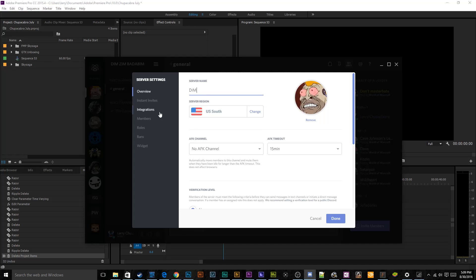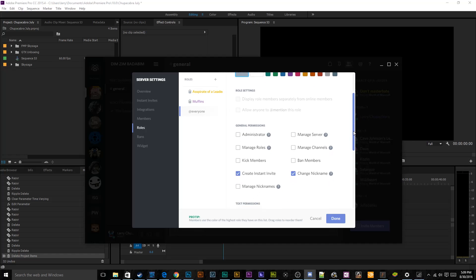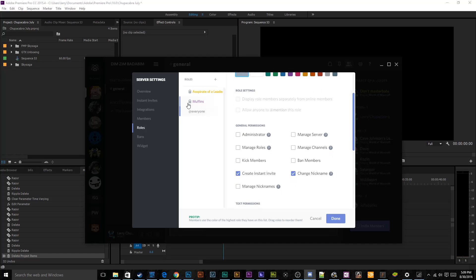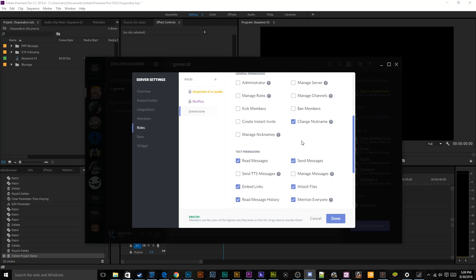And then of course, you've got the primary bread and butter of the server, which is the server settings where you can change the name at any point from like DIM to DIM ZIM Bada BIM. But I'll just leave that as DIM for right now. And then primarily what we want to cover here is the roles tab. This is where we can assign people different titles, different permission groups, different jobs that they're in charge of on the server.